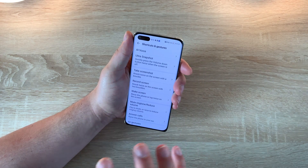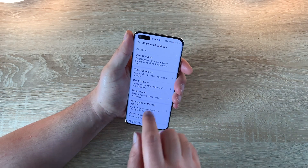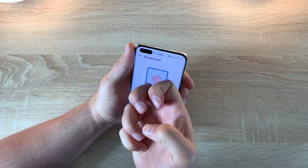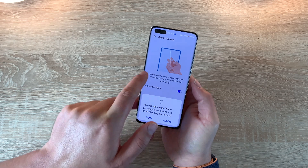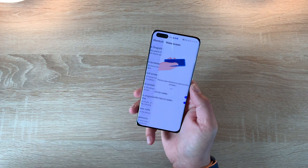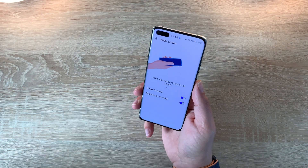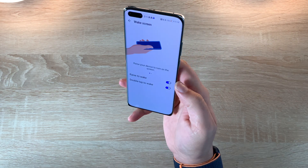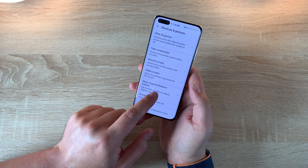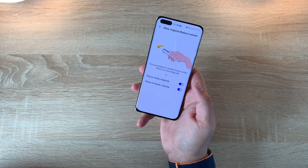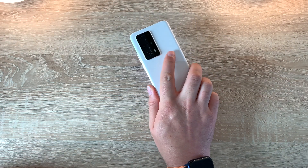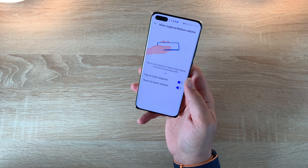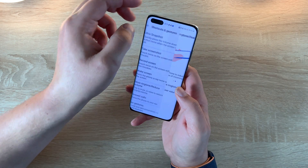Really good options to have here with the gesture control options. You have the option to record your screen — simply tap with two knuckles and this will allow you to start recording your screen. We've got wake screen, so you lift it up and it wakes up using face unlock. Underneath that we've got mute ringtone and notifications — you flip the phone over and this will silence it. You can also pick it up and see your notifications coming in.